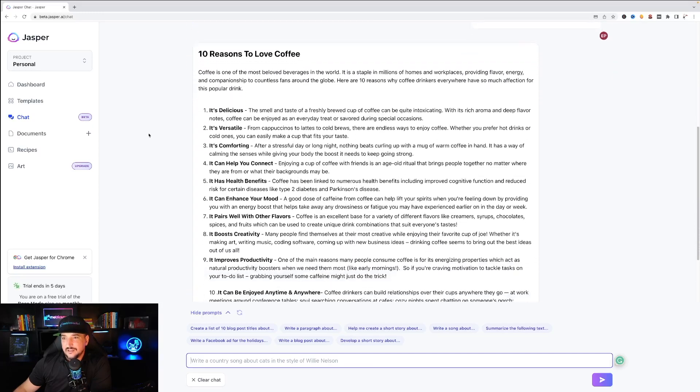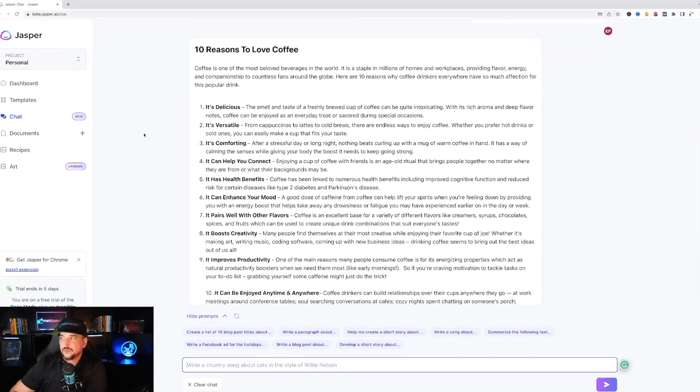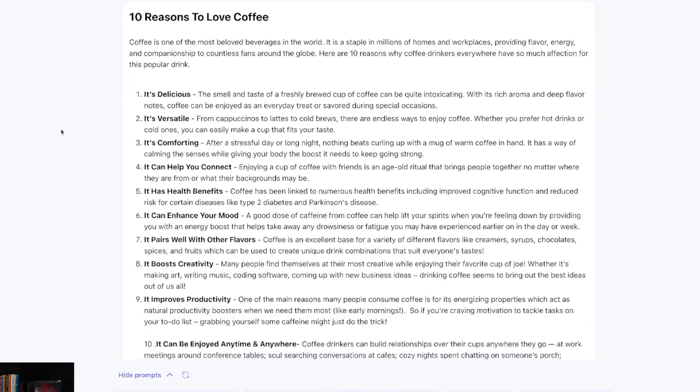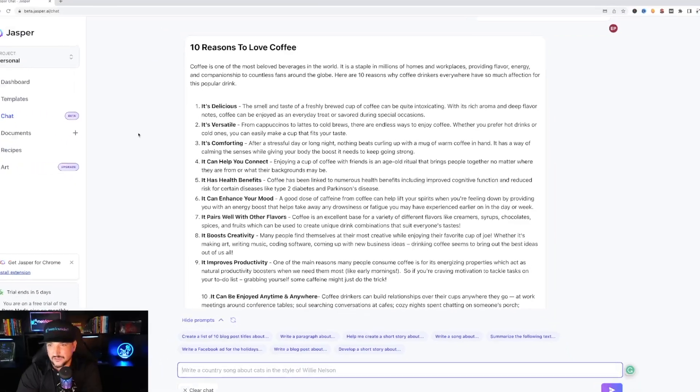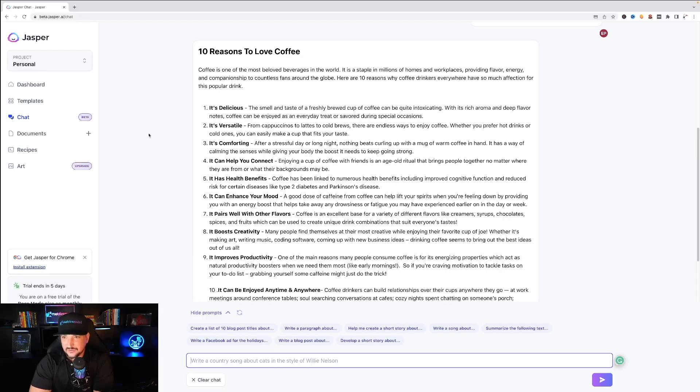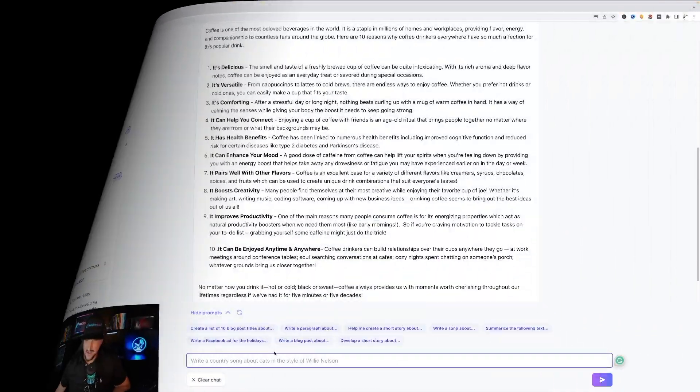Okay coffee is one of the most beloved beverages in the world. This is a staple of millions. Here's 10 reasons why coffee drinkers everywhere have so much affection for this popular drink. Delicious versus... Okay not bad.